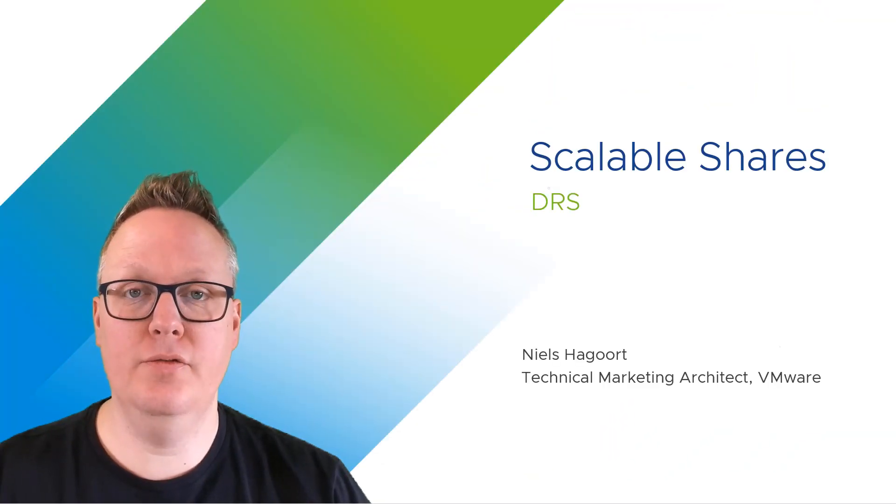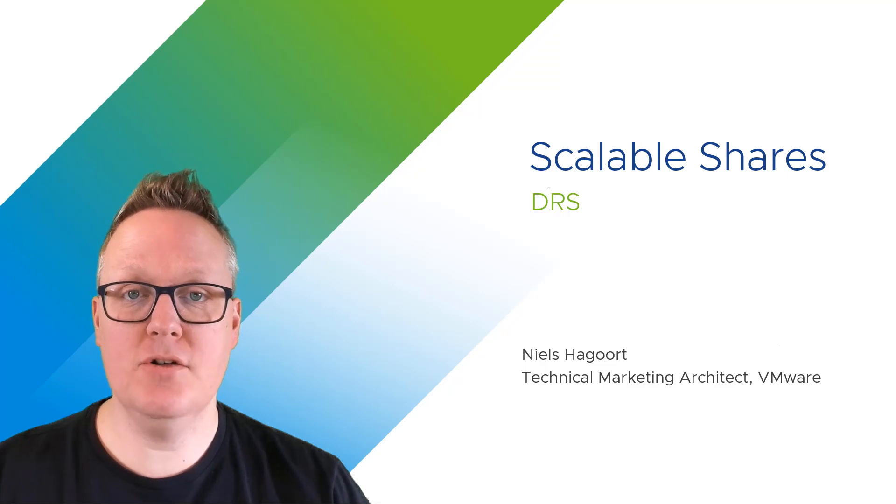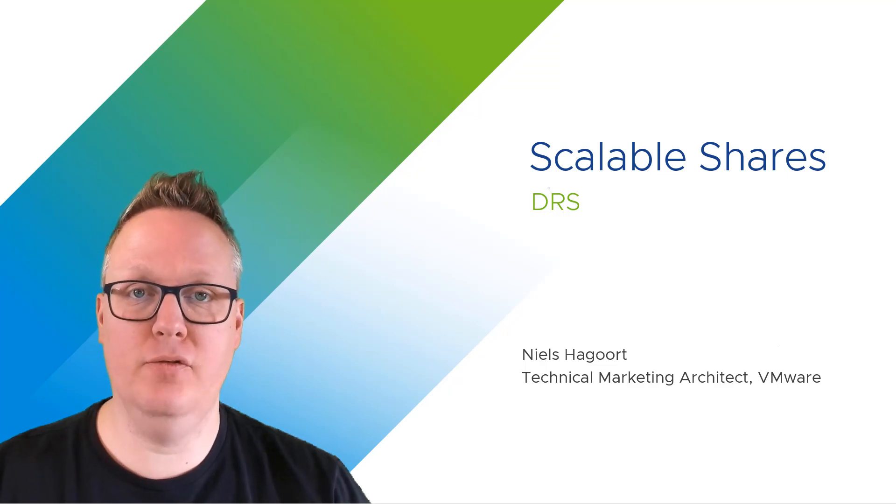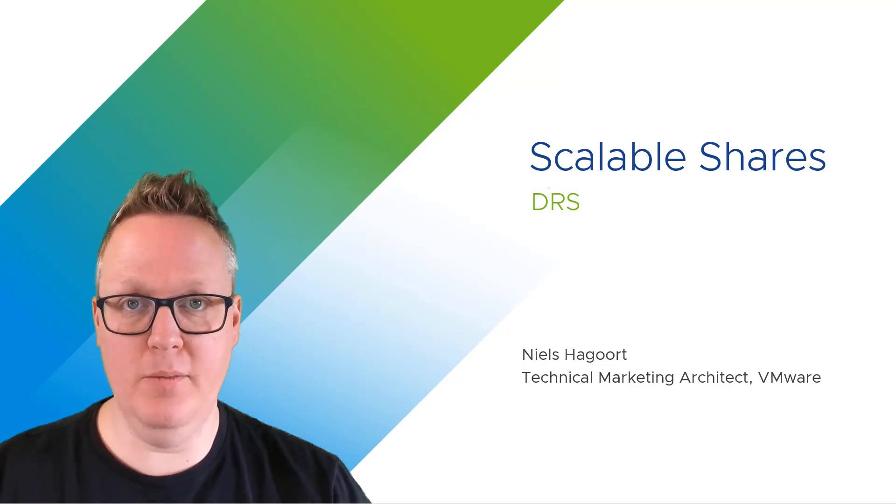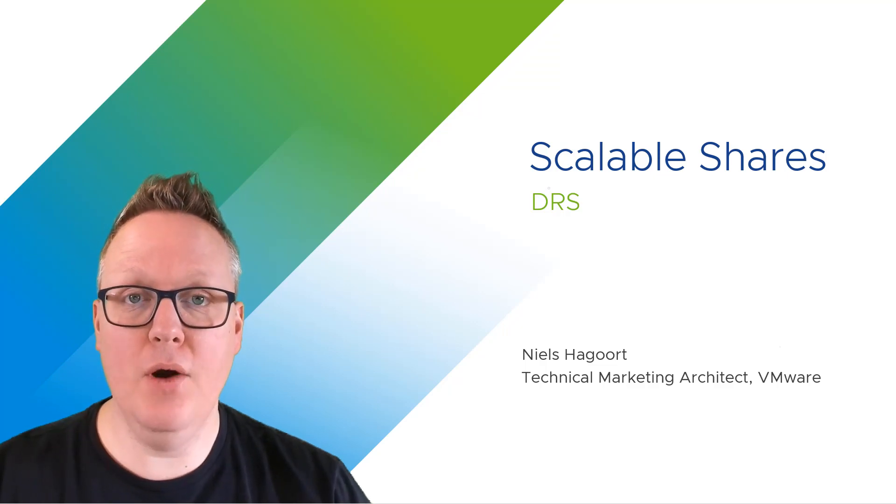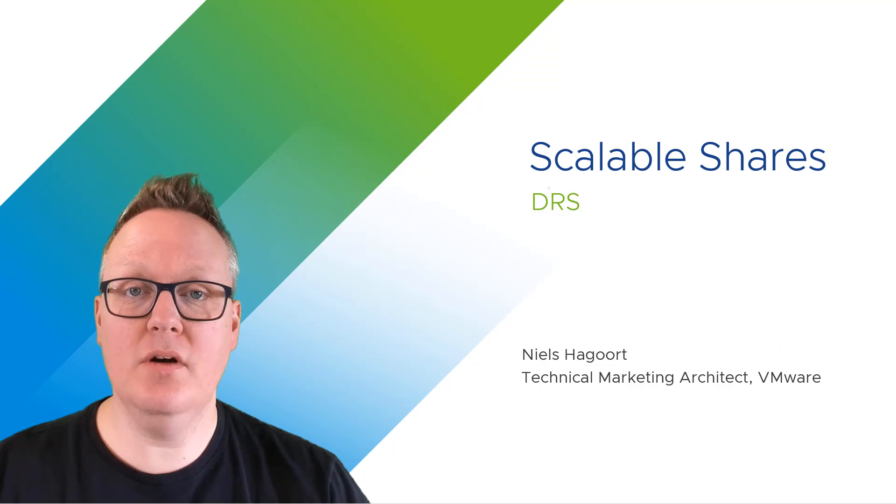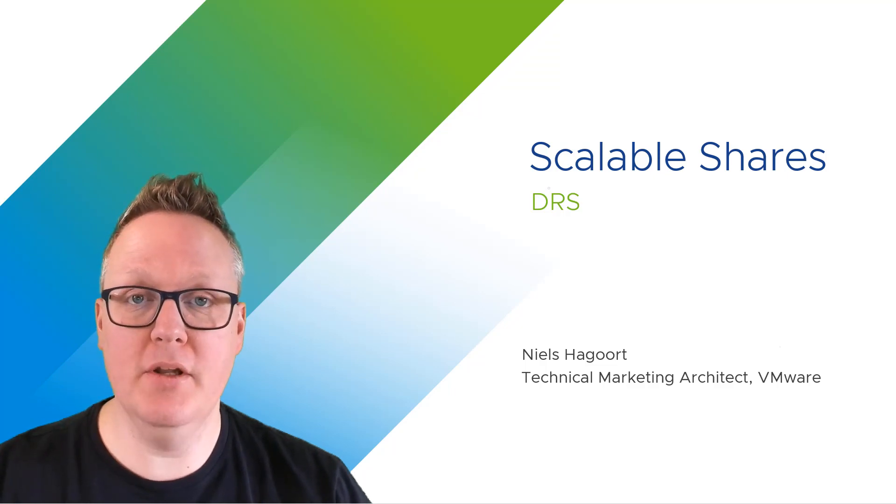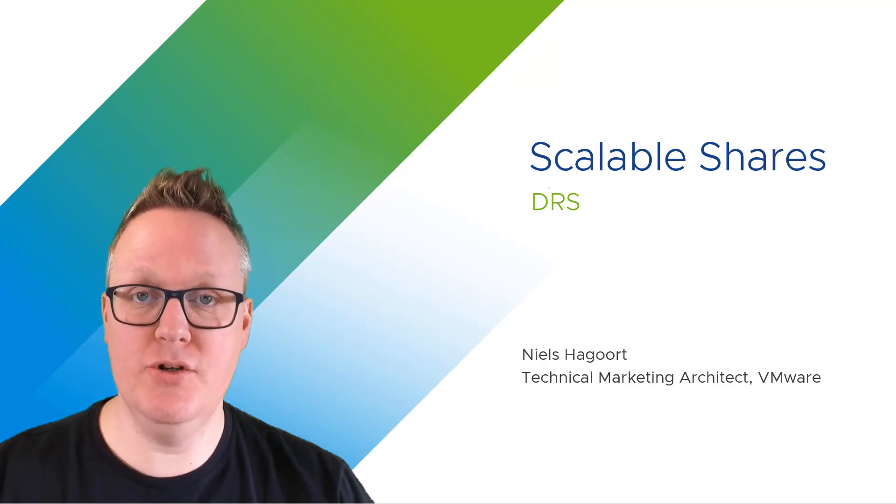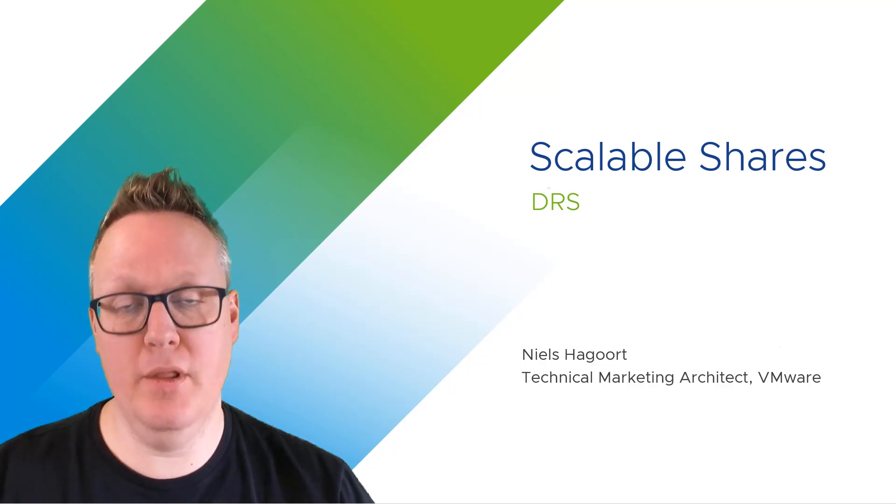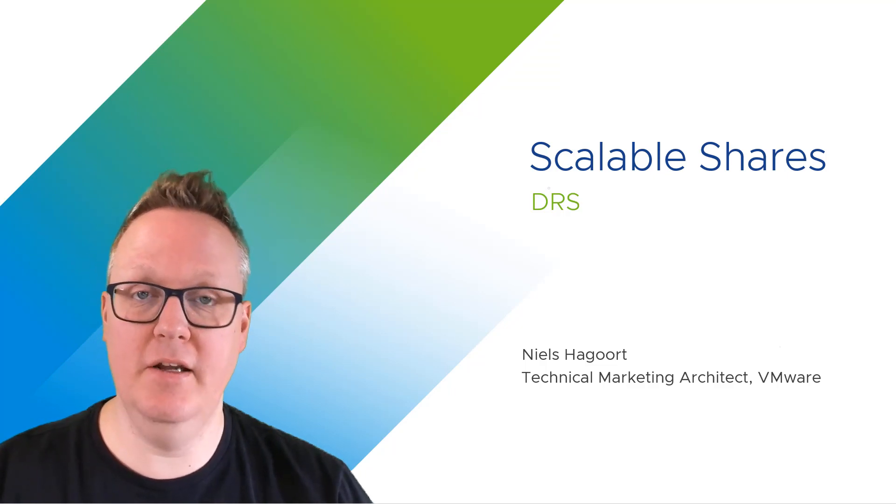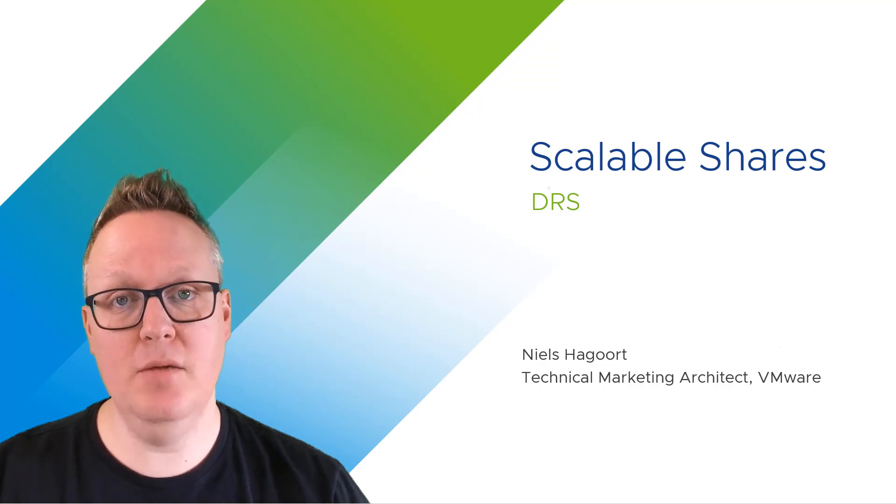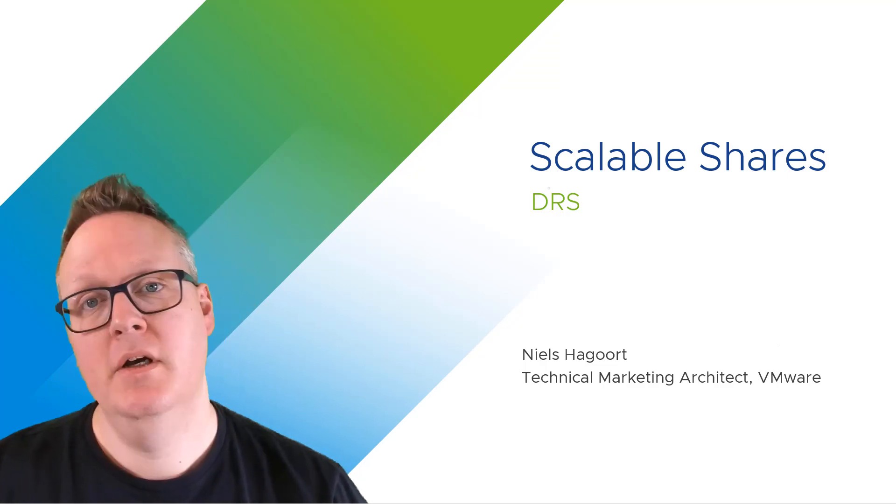Hi, welcome to this video. I am Niels Hergoort and I work for the Cloud Platform Business Unit at VMware. In this video, I'm excited to talk to you about a new capability that we are introducing within DRS in vSphere 7 called Scalable Shares.